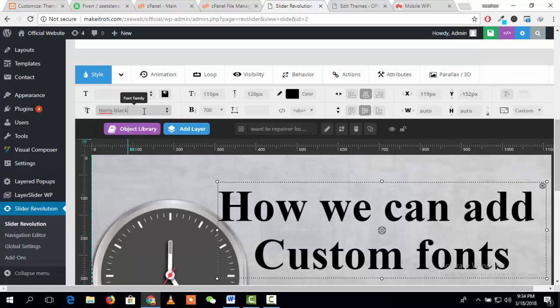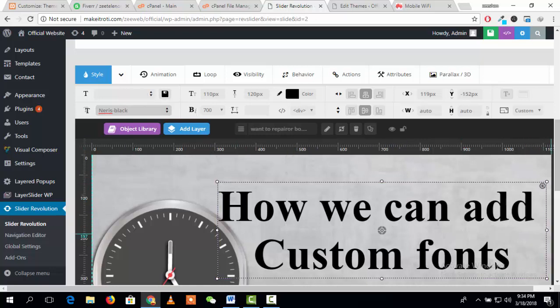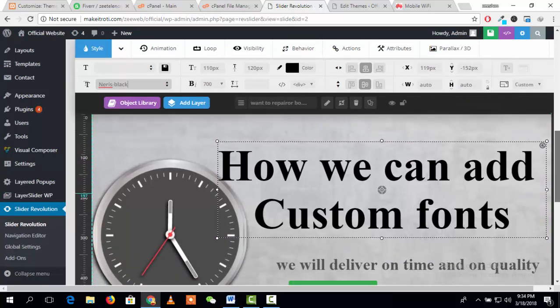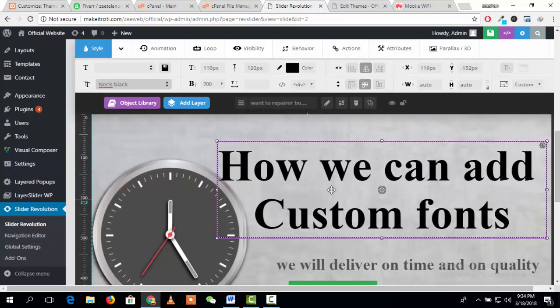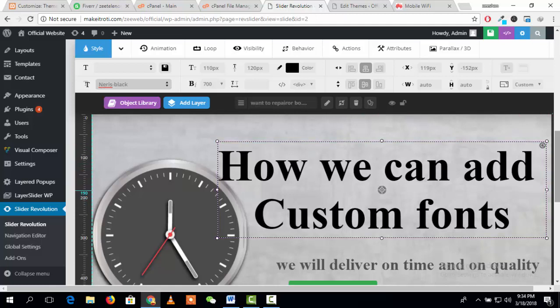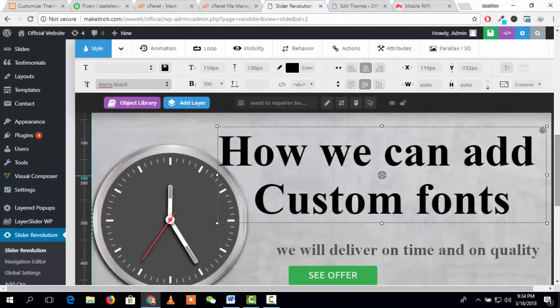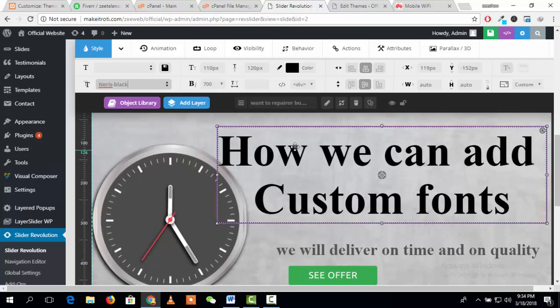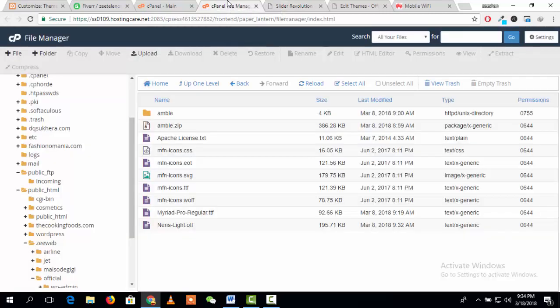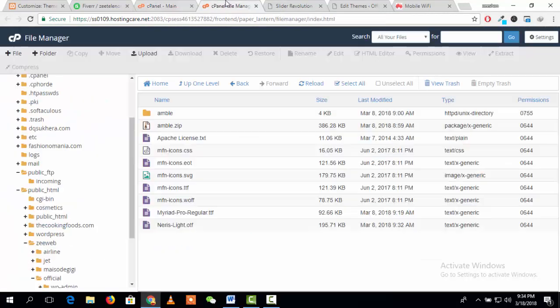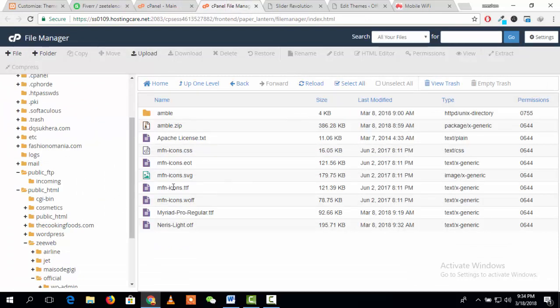Today we will talk about how we can upload a custom font in WordPress and how we can use it in Revolution Slider. For uploading a custom font in WordPress, you need to upload the font to your WordPress directory, then add custom code and use it.